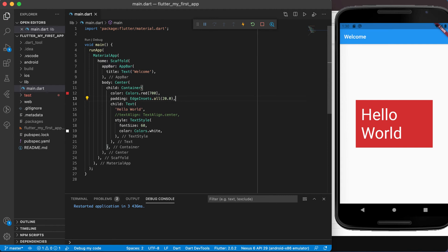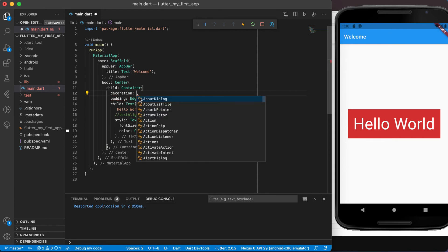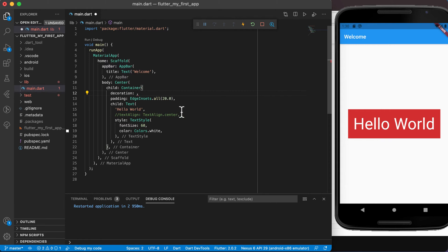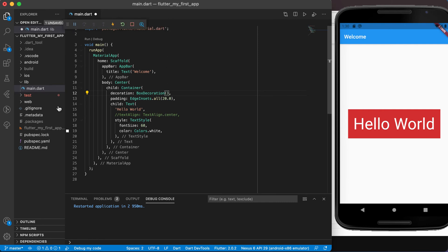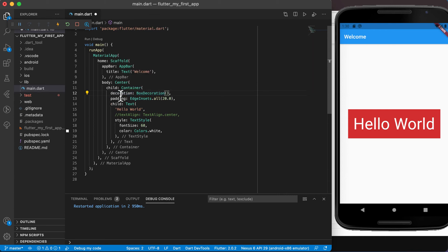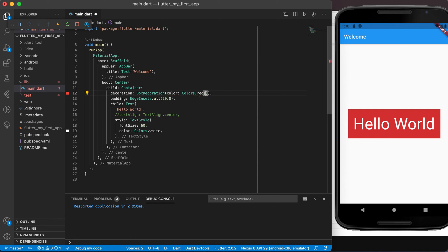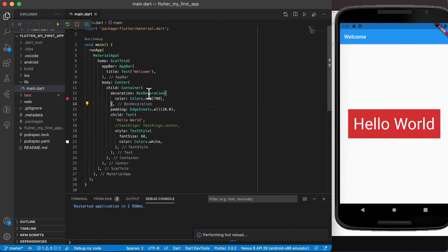I'm going to remove the margin and just leave the padding. Now instead of using the normal color property, I'm going to remove the color and use a decoration instead. Note that you cannot have both the color property of a container and a decoration at the same time — you need one or the other. I'll use a BoxDecoration, and inside of box decoration I can set the color again — for example colors.red with an accent of 700. Saving and running it, we should still see the exact same output.